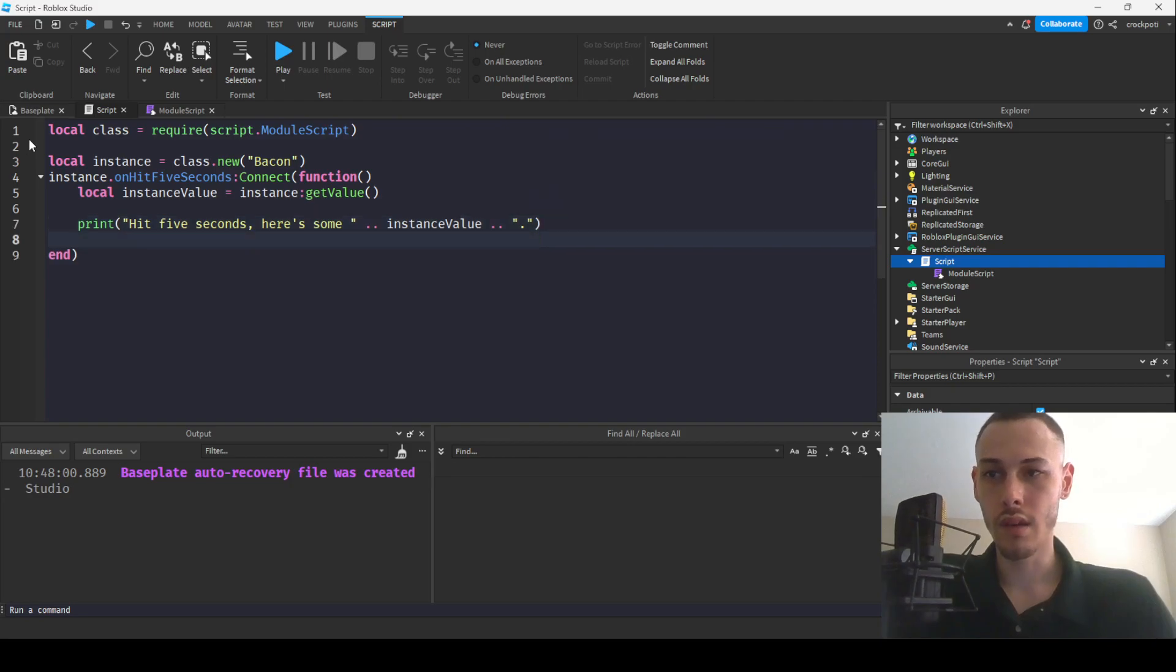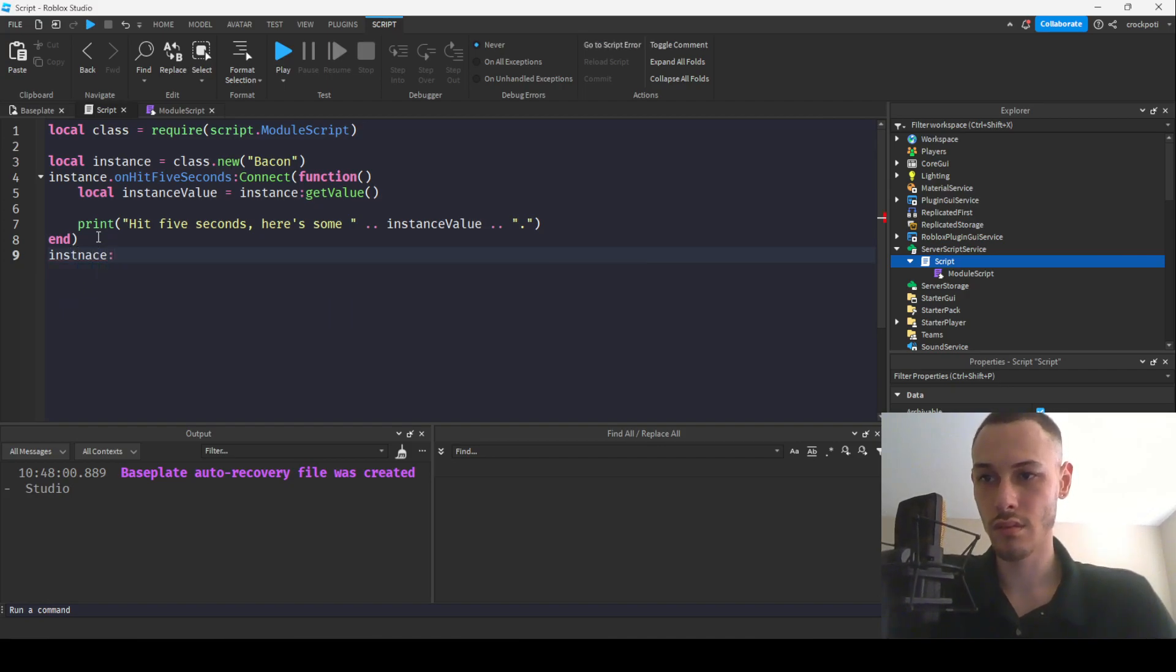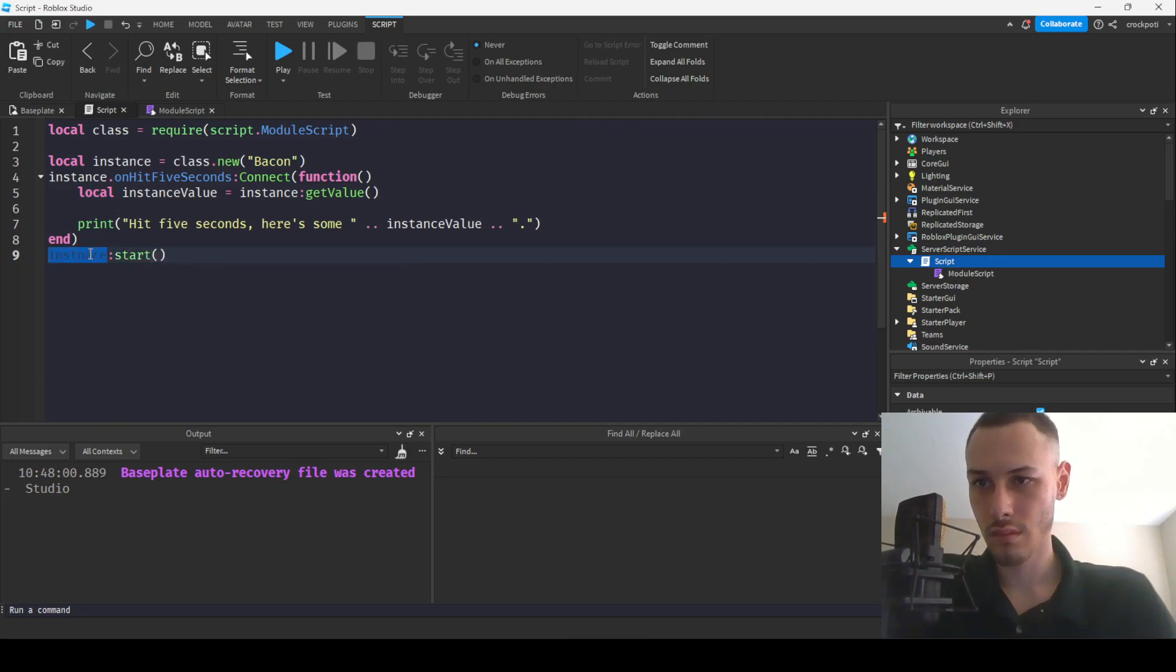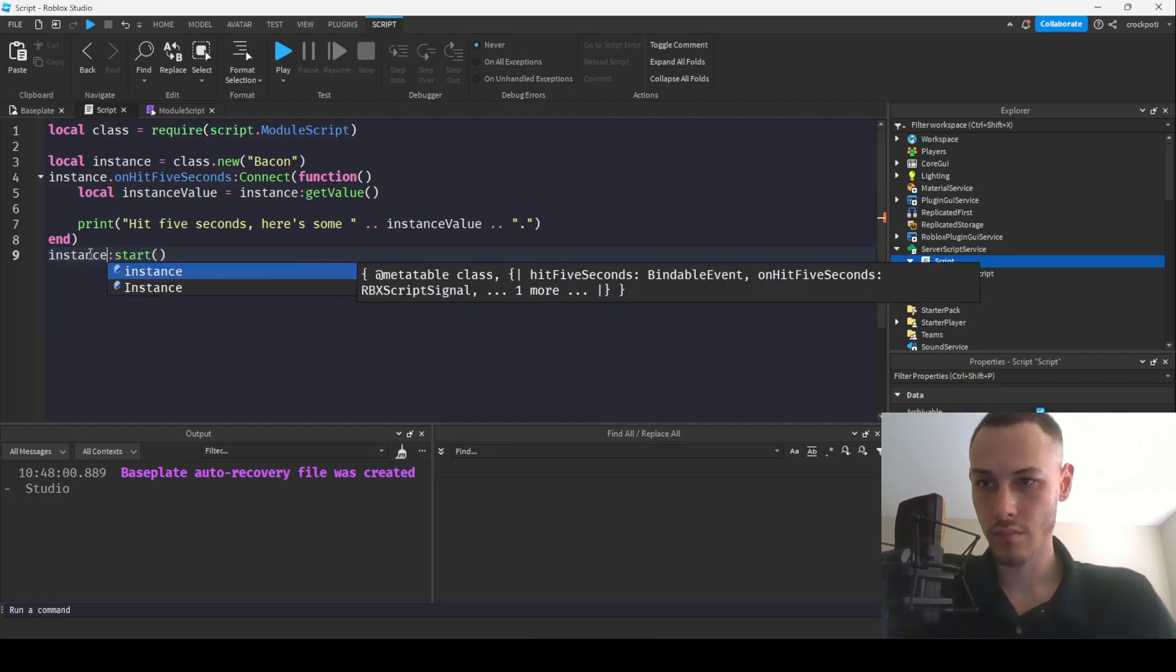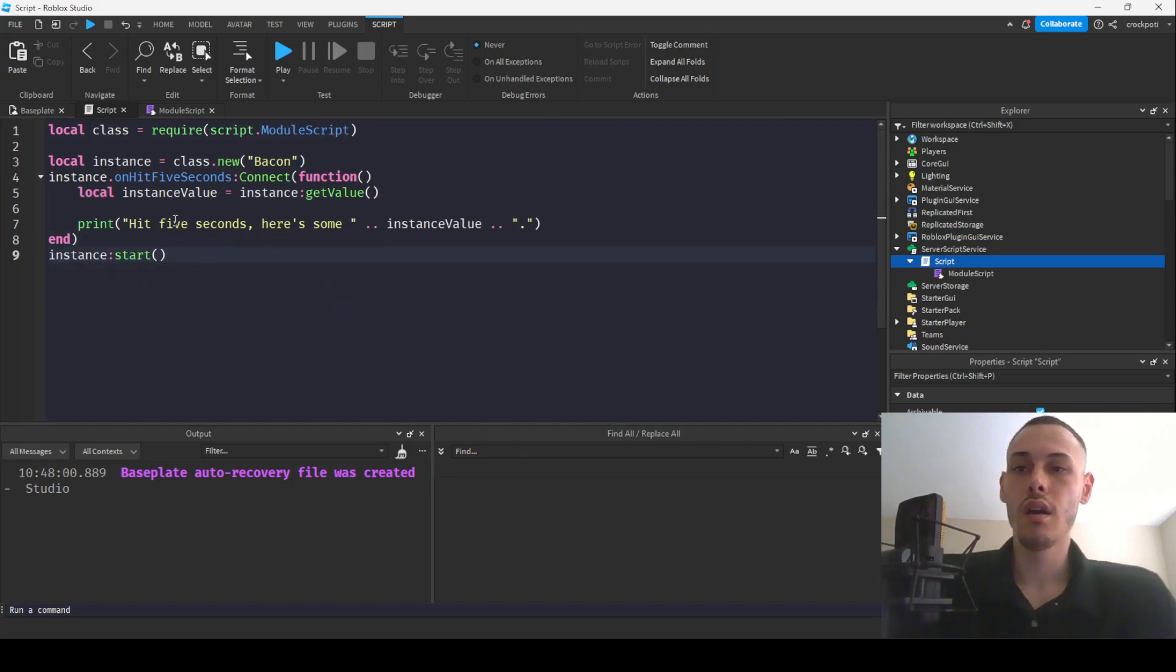And then now what we're going to do is we're just going to go below and start it. So instance start. Okay, so that's it.